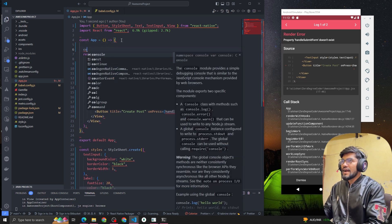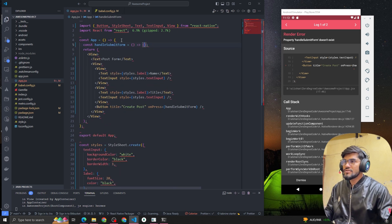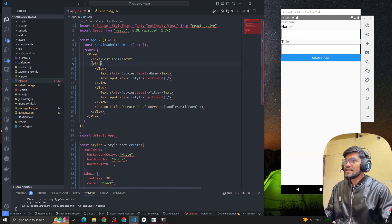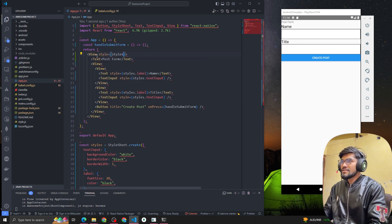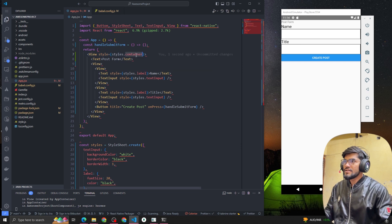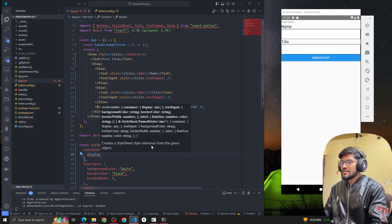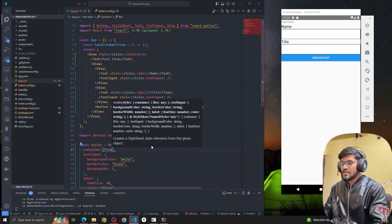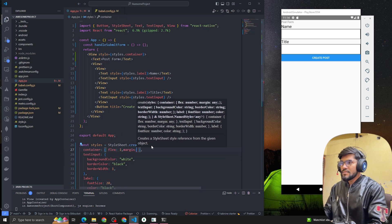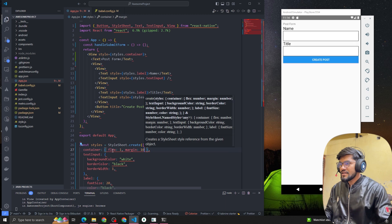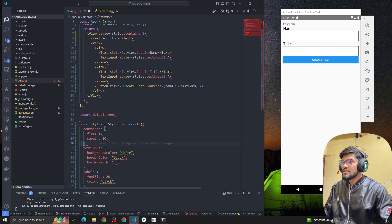Now we need to create the handleSubmitForm function. Let's create that function quickly. Now let's also style the container — I'll add style styles.container and set flex to 1 so it takes the whole width, and give it a margin of 10.